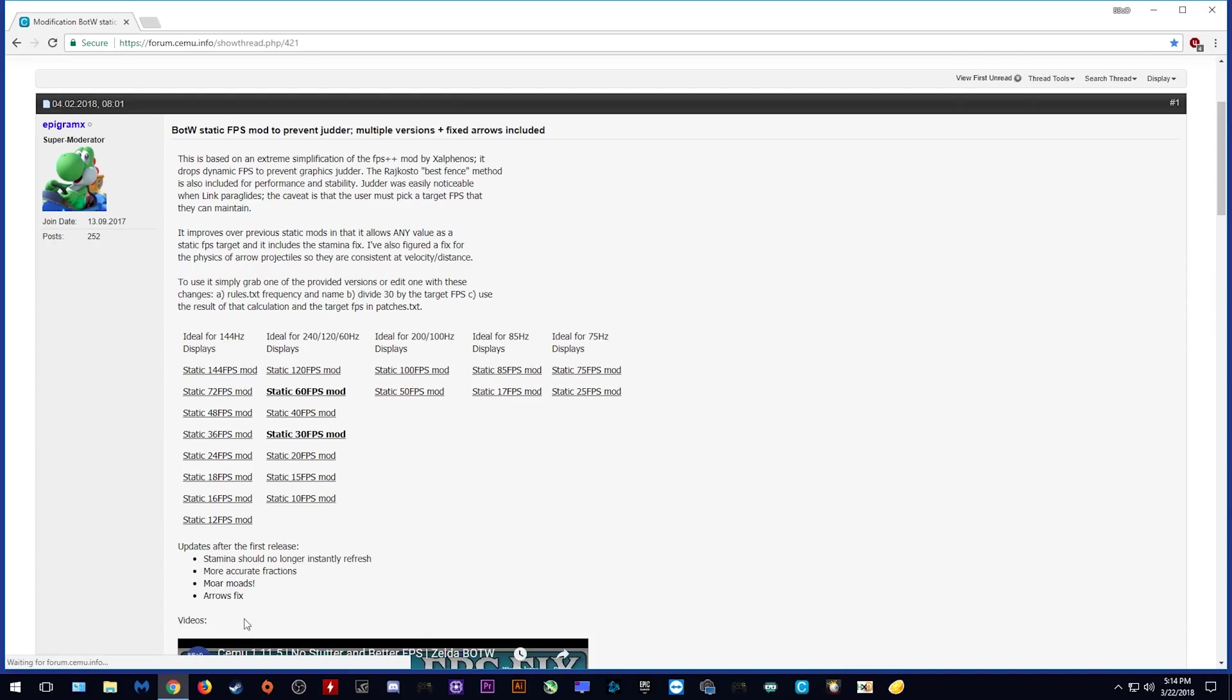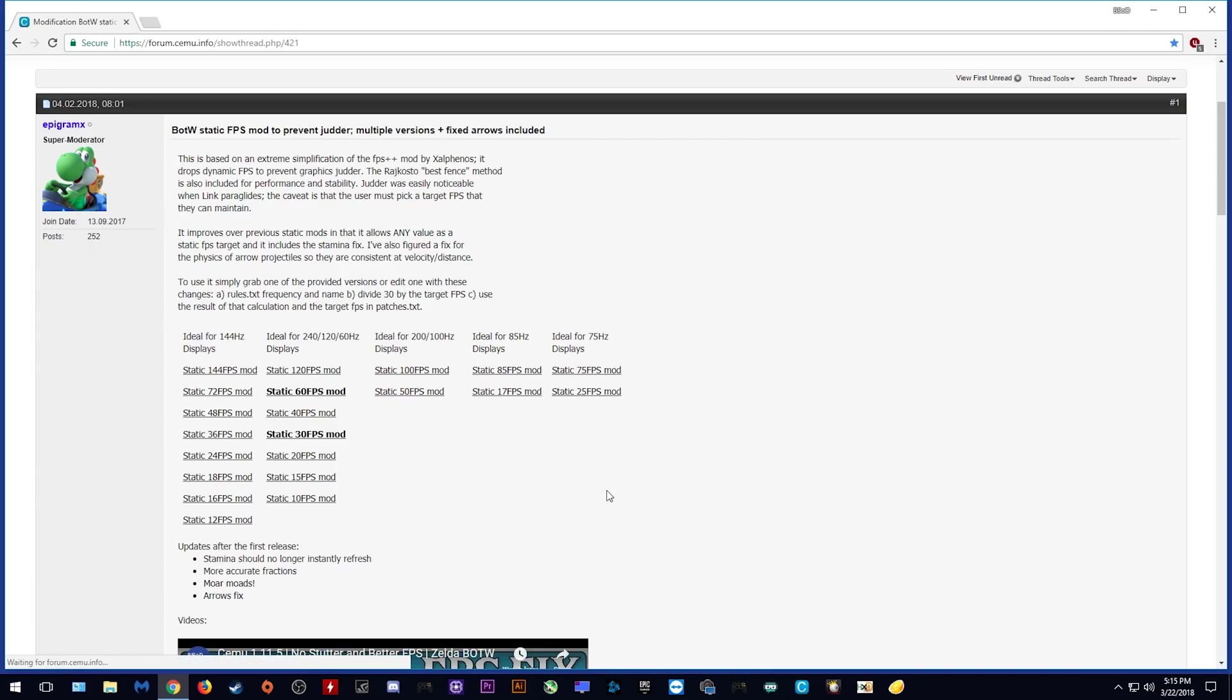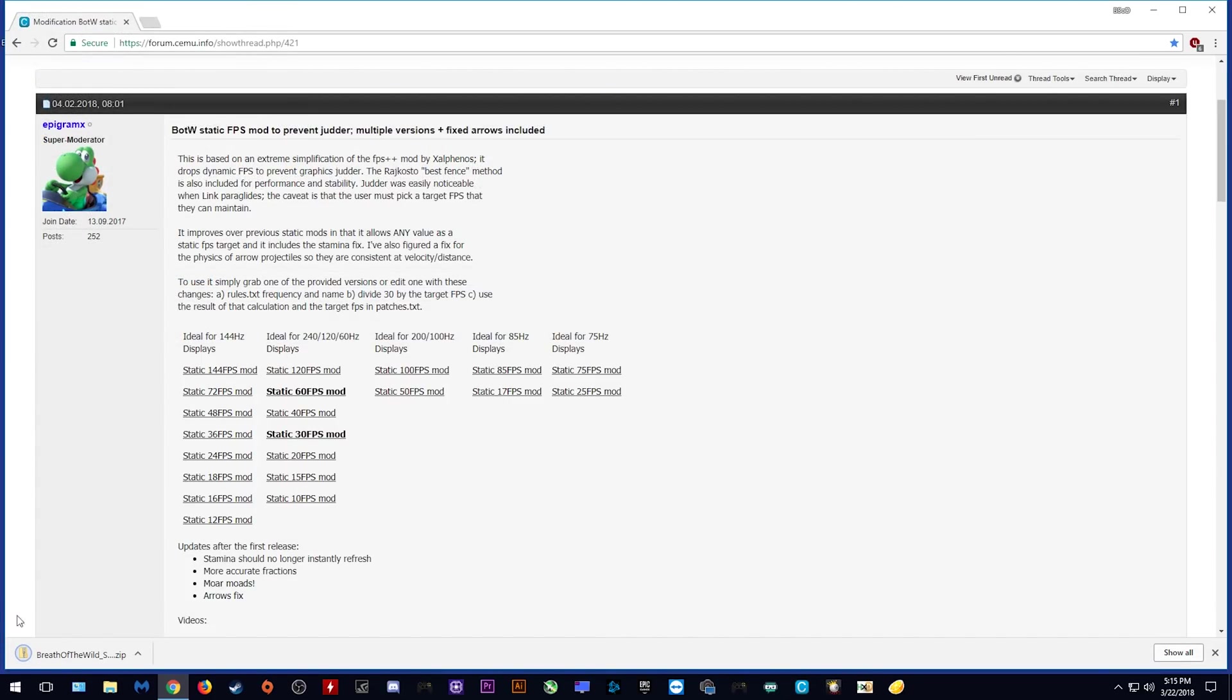These new packs include fixes for Arrow Drop, Stamina Regeneration and also include many more FPS variants. So as we saw in my gameplay, the lowest my FPS dropped to was 44 and 48. This means that I should either use this 40 FPS mod or the 48 FPS mod beside it. If I chose to use this 60 FPS mod, my game would have extreme slowdown if my framerate dipped anywhere below this. For this reason, I'm going to download and use this 48 FPS mod right here. Simply clicking on it will start its download, I'm going to save it to my desktop. Let's now wait for it to download.